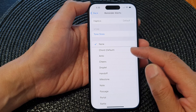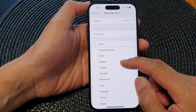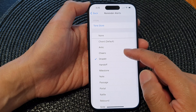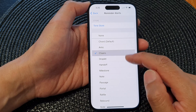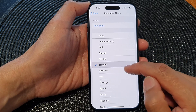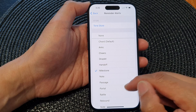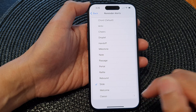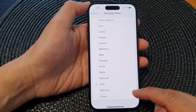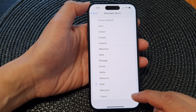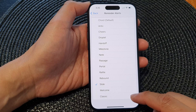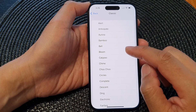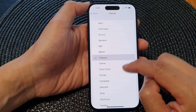To change the alert sound, simply go down the list and select a different sound. You can also select more sounds by expanding the Classic category, which will give you more options.